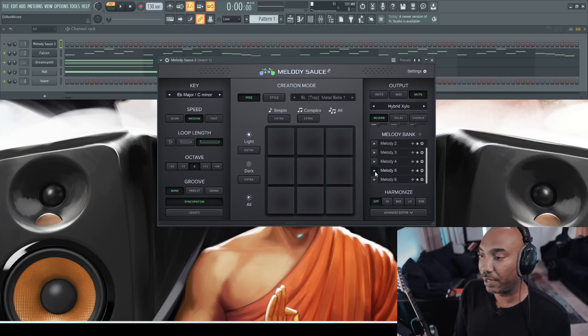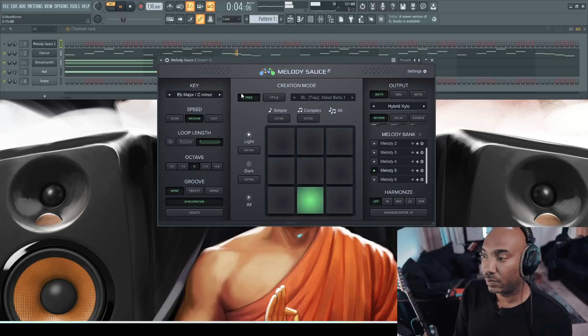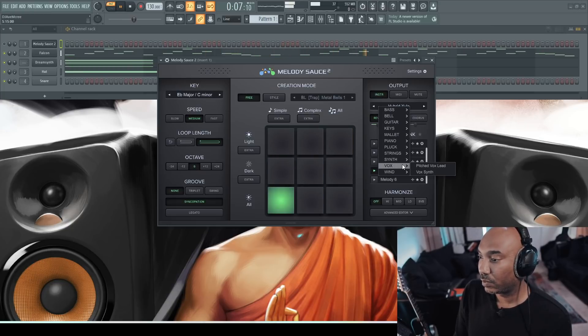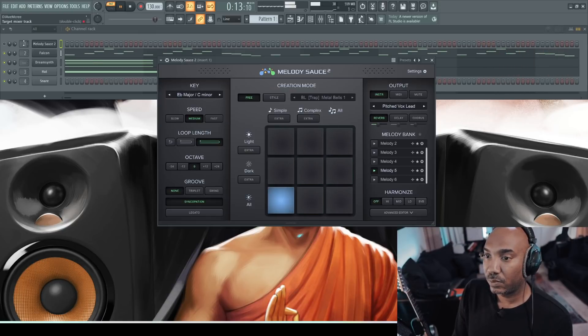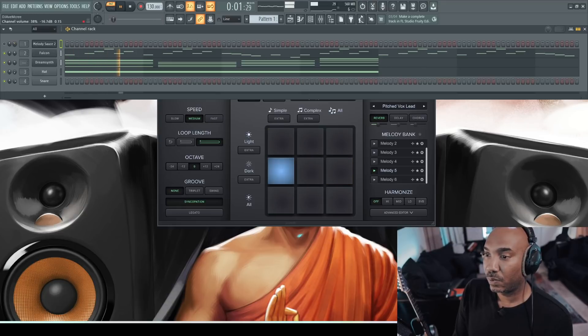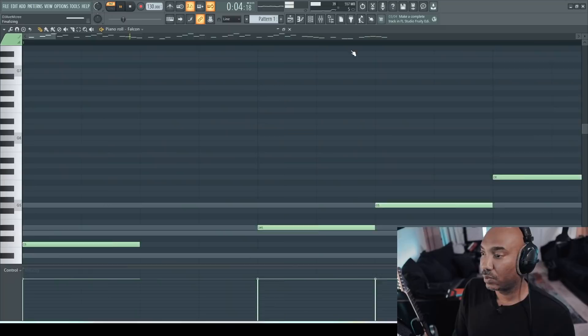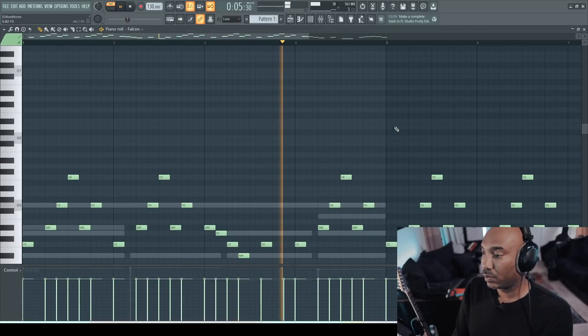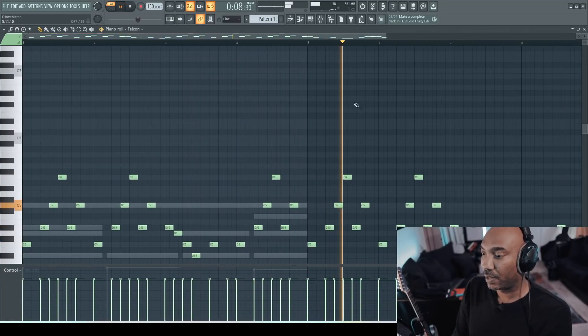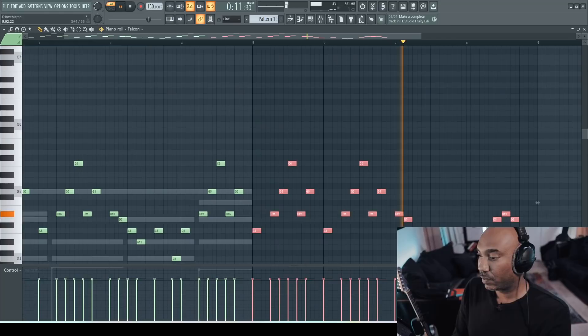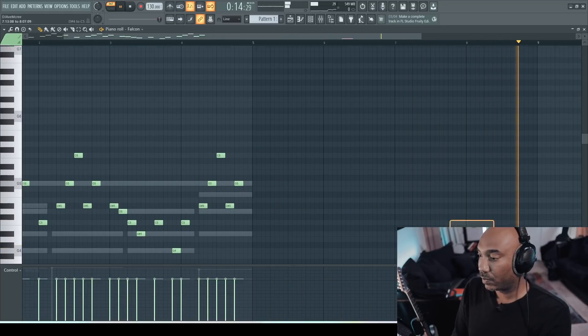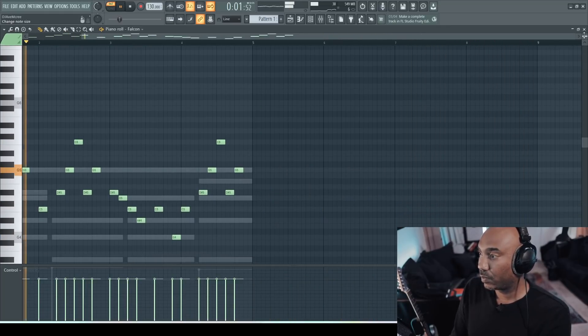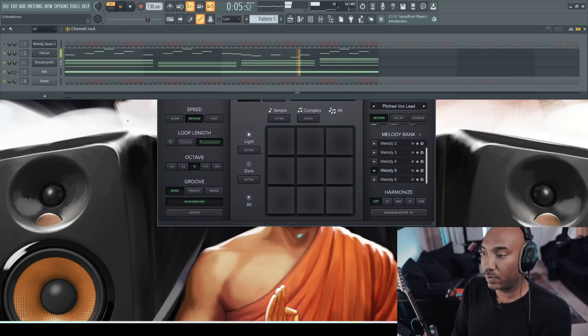So I'm going to start with melody five and play that. Let's chop this down a little bit. Let me guess. You're still not impressed. Hey, it is what it is.